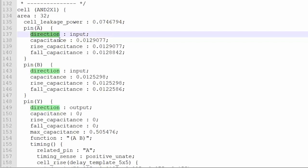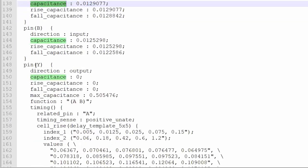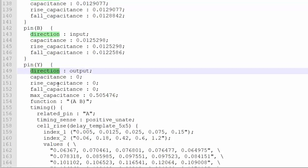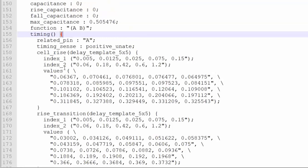Now for the input, there are other parameters also, we will discuss those parameters later on. But let's talk about pin Y. So the pin Y direction is output. Now I was talking about the relationship between Y and the input pins — what type of relationship? It's a timing relationship. So there is a timing section, with an open bracket and similarly a closed bracket if you go down.